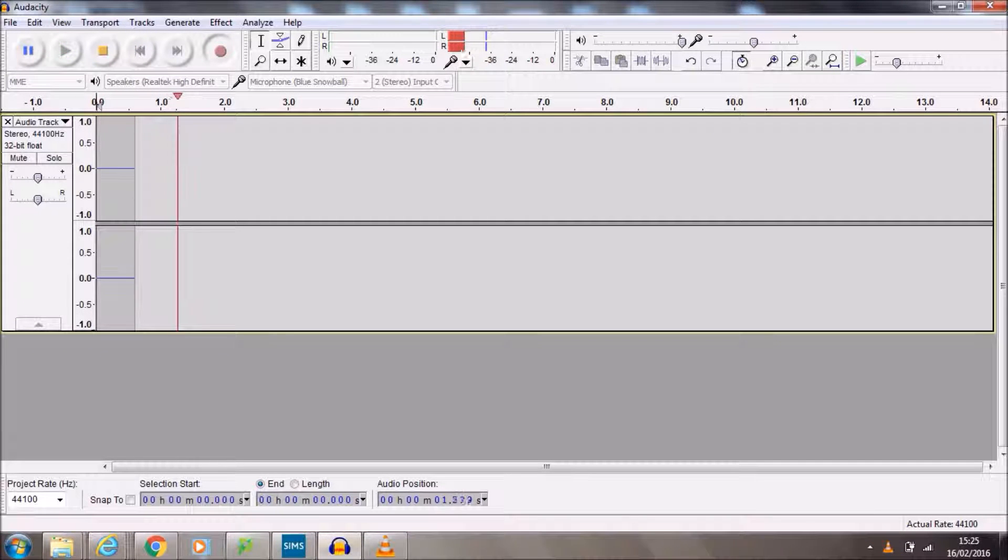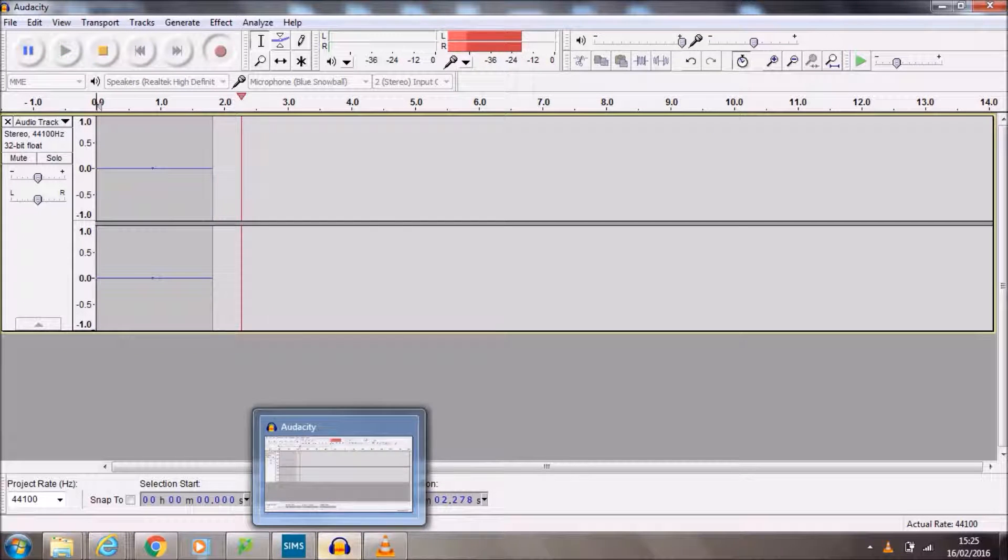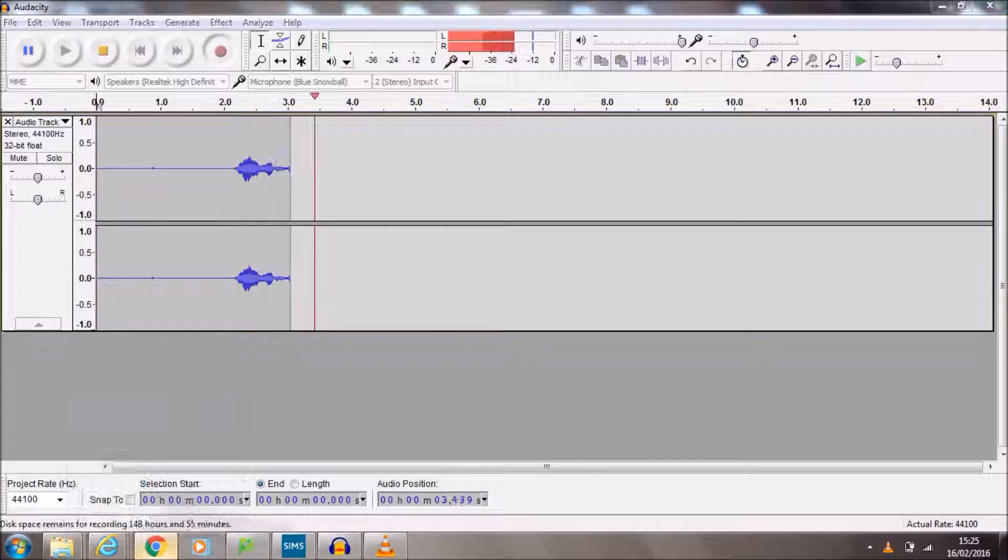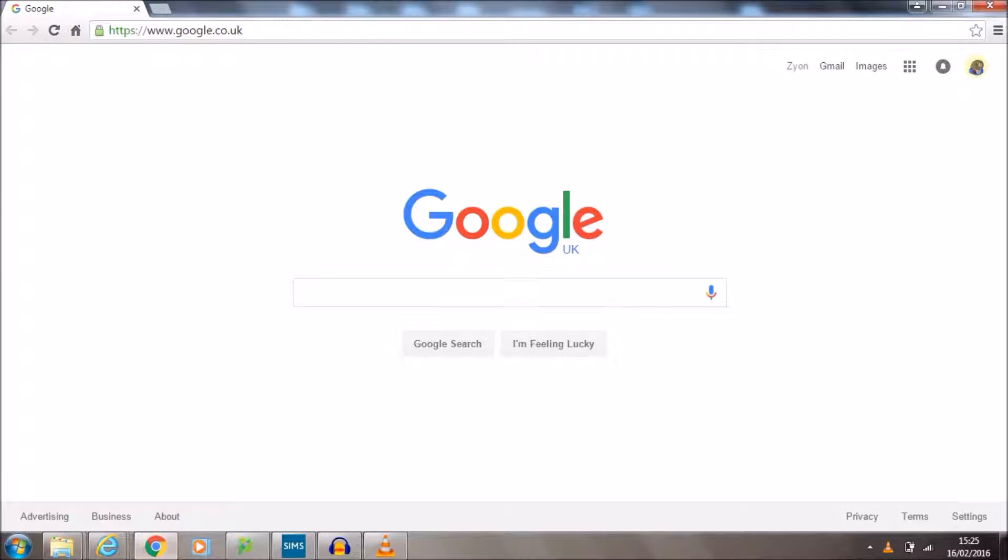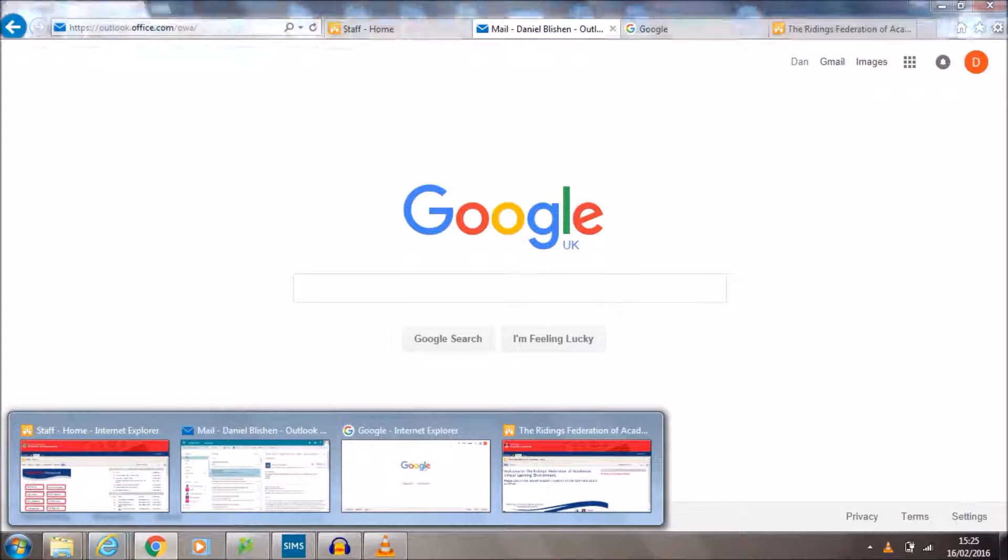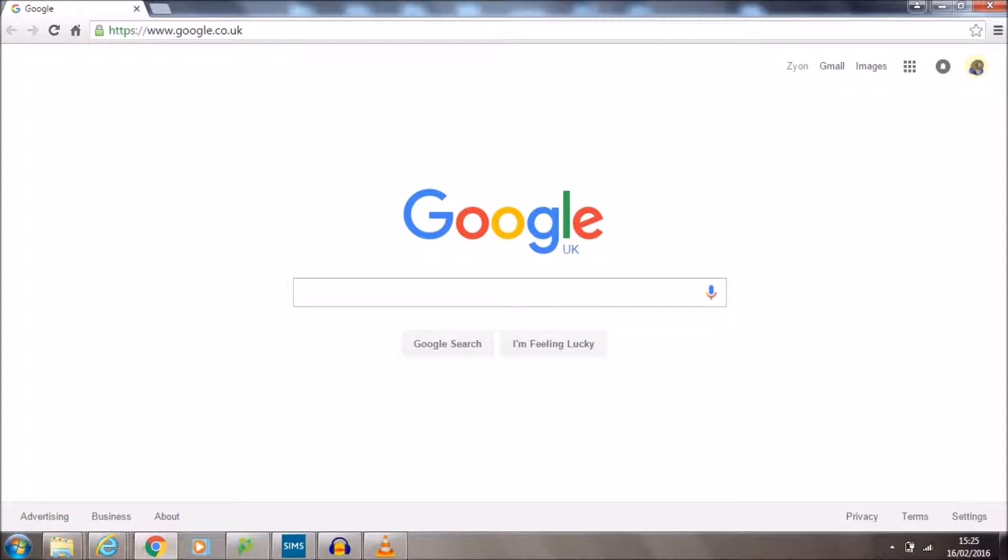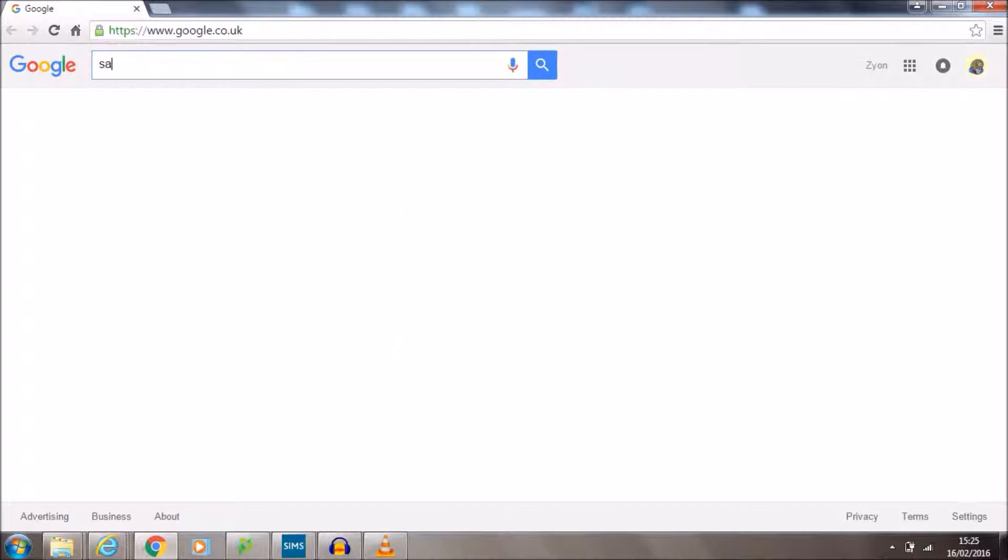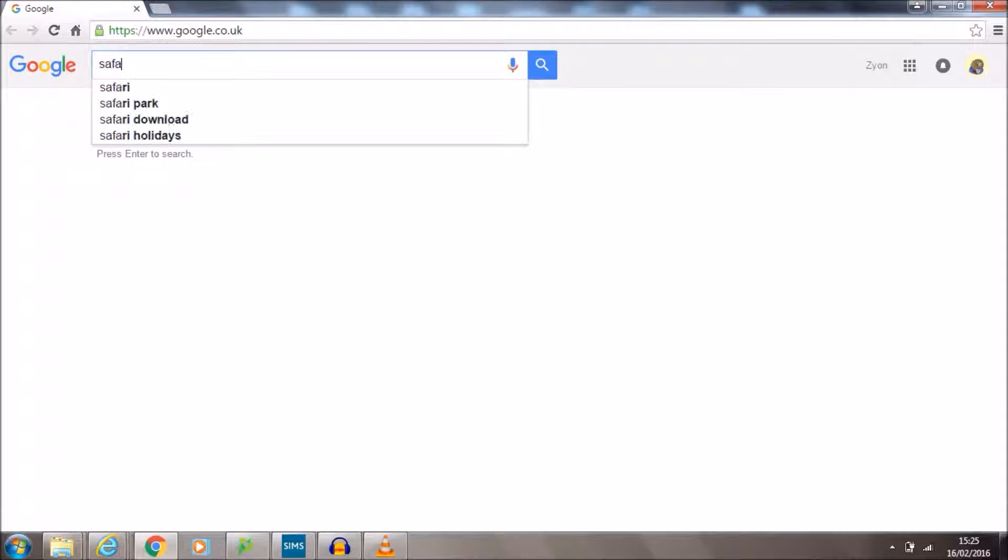Hello and welcome to our first tutorial for Soundation. Soundation is a piece of digital audio software and you can find it by accessing the internet. So if you're using a PC you can use Chrome or Internet Explorer. If you're on one of the Macs you can use Safari. Safari has a logo which looks a little bit like this.